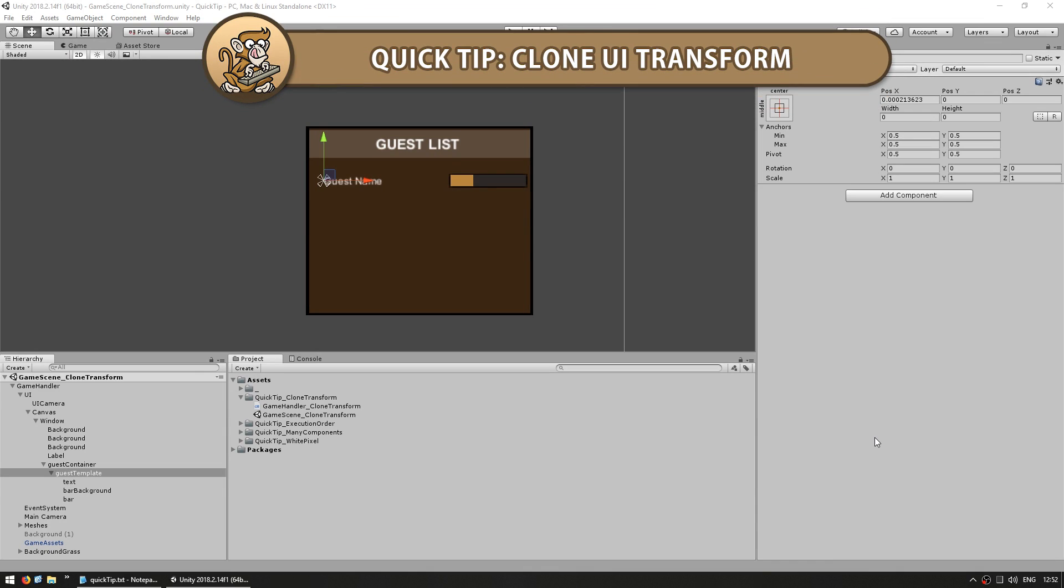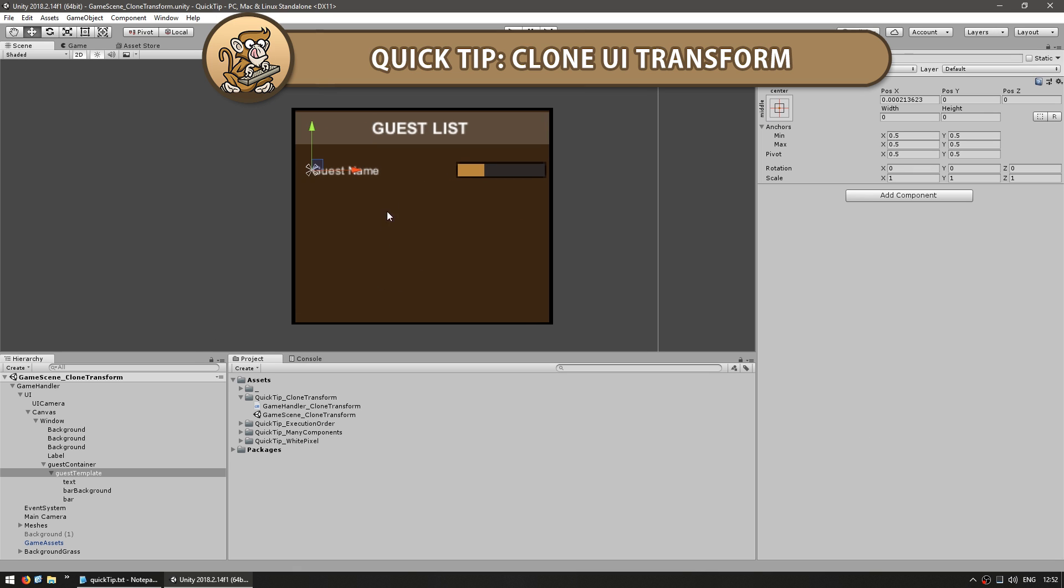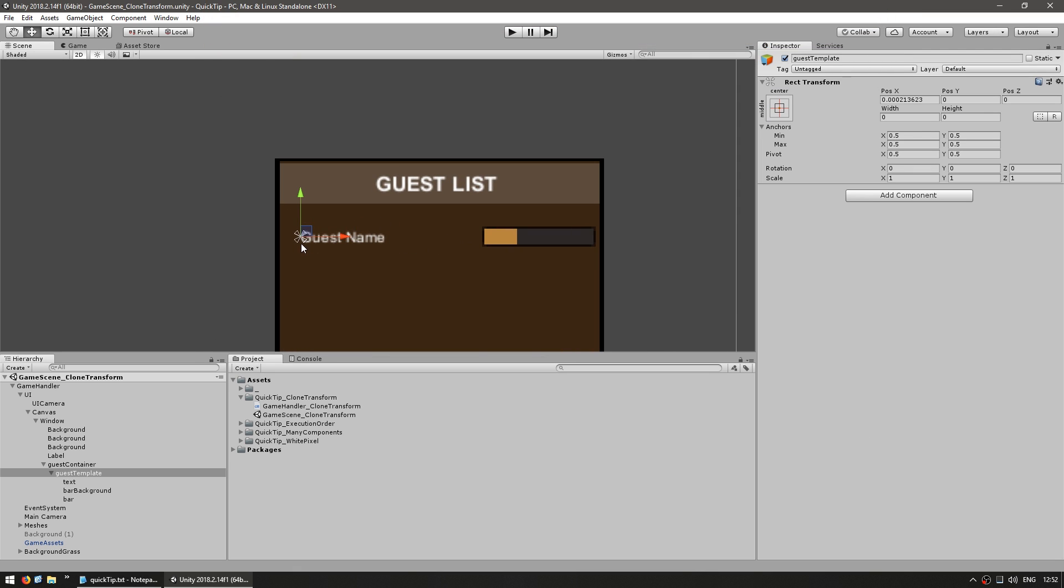Hi there, this is a quick tip for how to clone a UI transform. So let's say I want to set up a list of guests, here's the transform that I want to clone. There's a name and a bar.